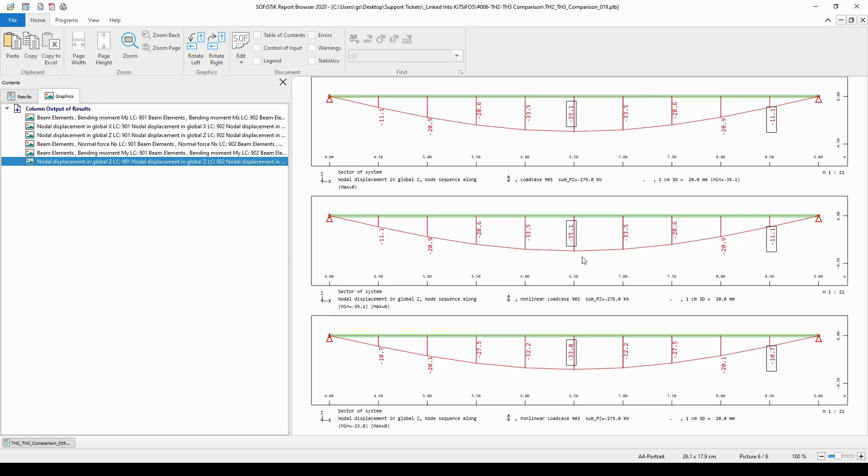However, in the third order analysis, the deflection is a little bit smaller and therefore, the bending moment from the very same load will be different between the second order analysis and the third order analysis.